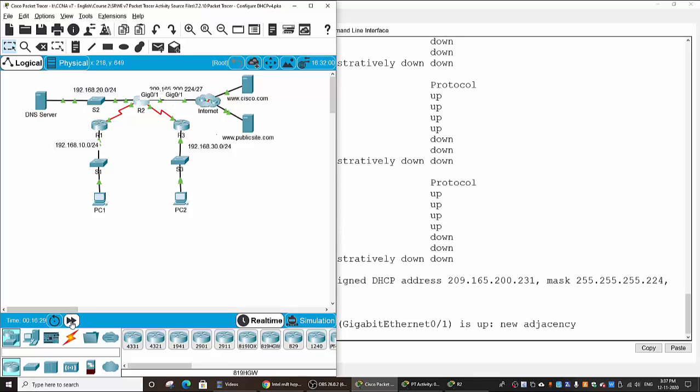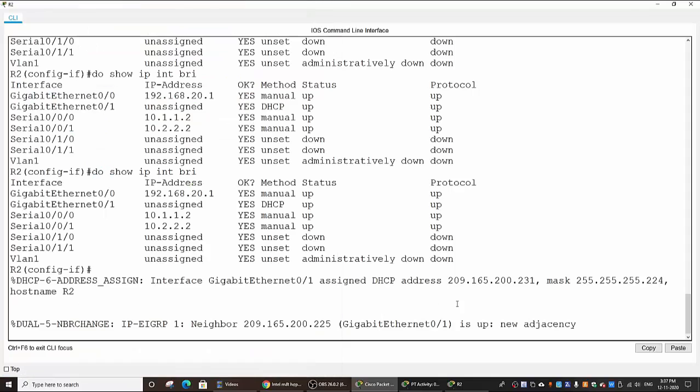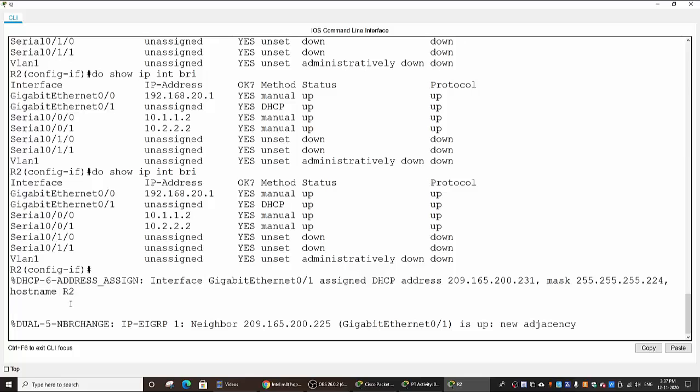So I click on the Fast Forward tab and you will see the SYSLOG messages appearing.